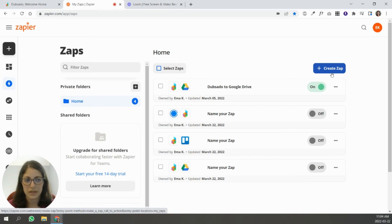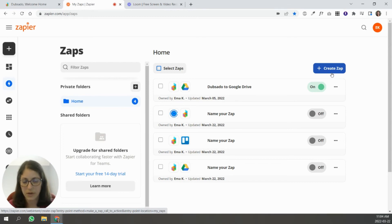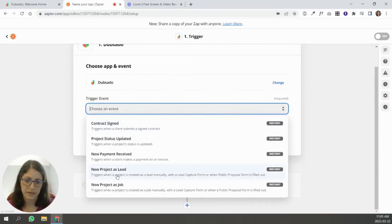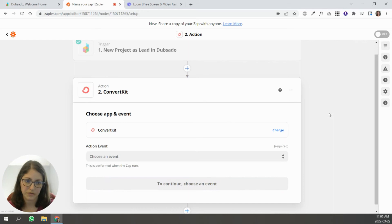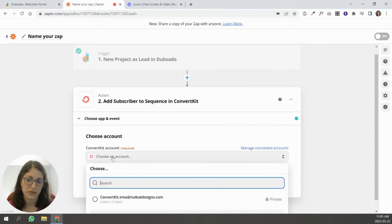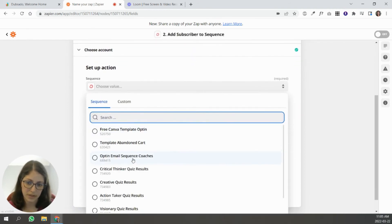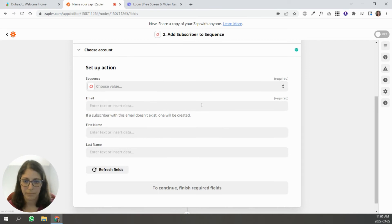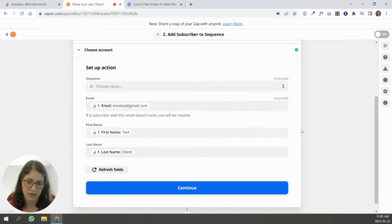Now I'm going to create a Zap to connect Dubsado to email automation software — ConvertKit in this case, but you can use ActiveCampaign, Flowdesk, or anything you're using. The trigger is new project as a lead, meaning if someone fills out a lead capture form, they get added to your email list. I'll connect it to ConvertKit, subscribe them to a sequence, and add email, first name, and last name fields.